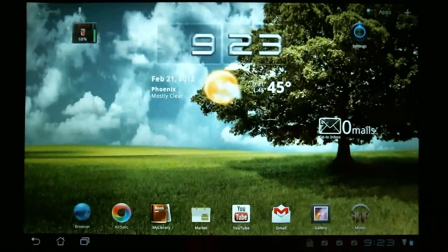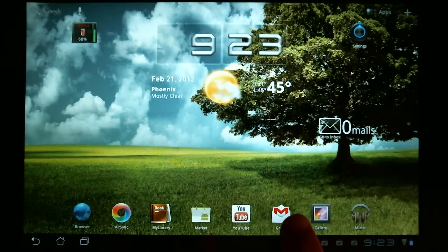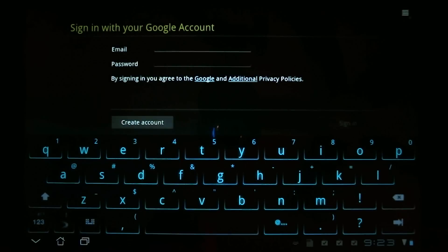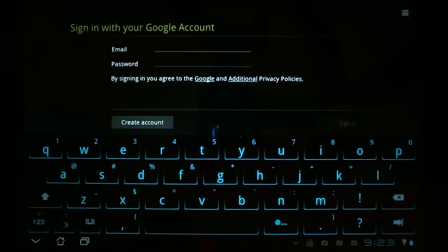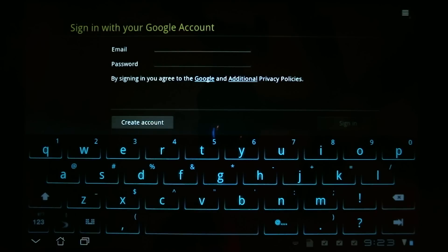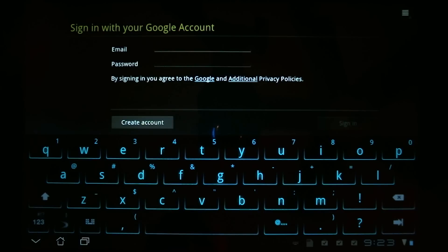So to begin, let's set up our Gmail account. For Gmail, you basically are going to set up an account with Google, and this is important.